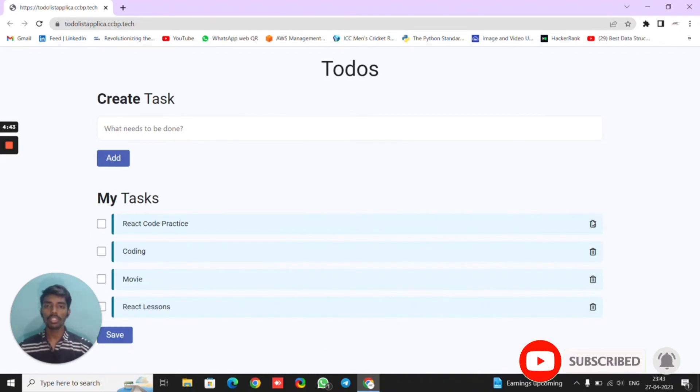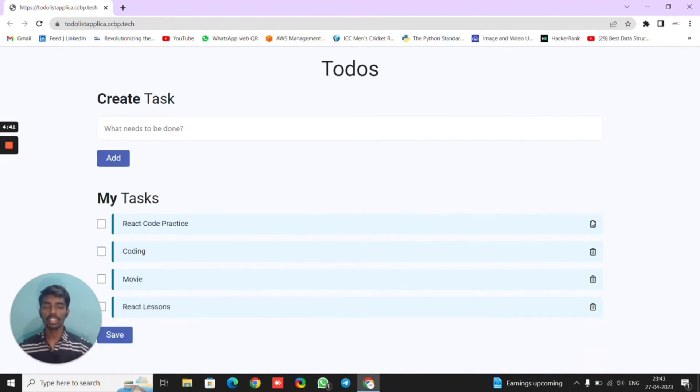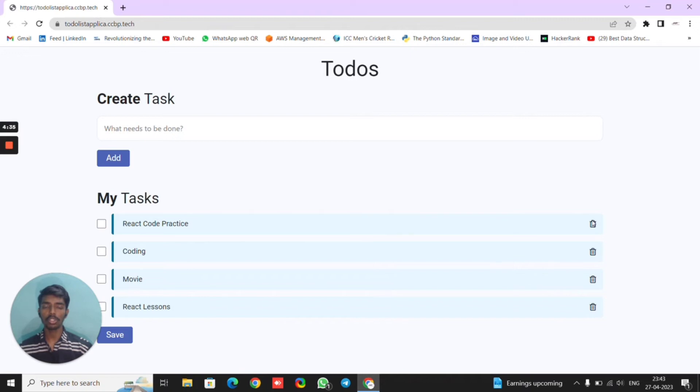Another important feature of this to-do list project is persisting to-dos, which means the user can access them even after reloading the page. This is possible by storing the to-dos in the local storage of the web browser.